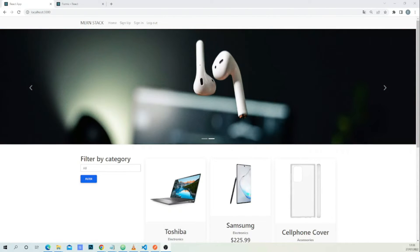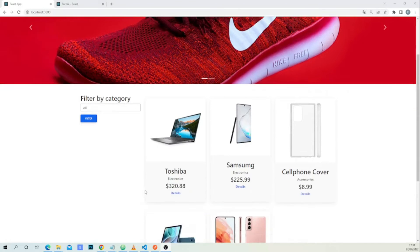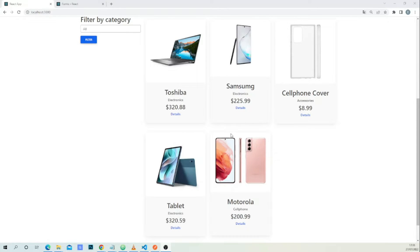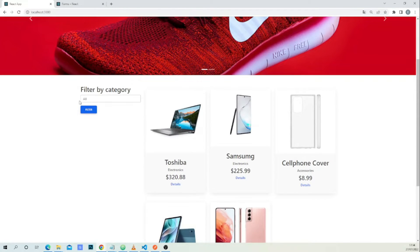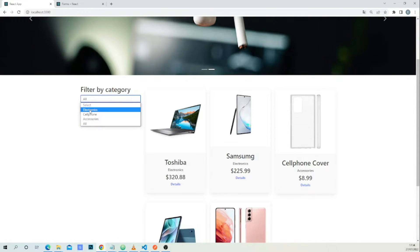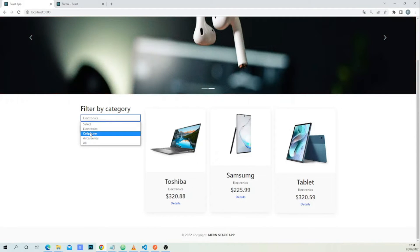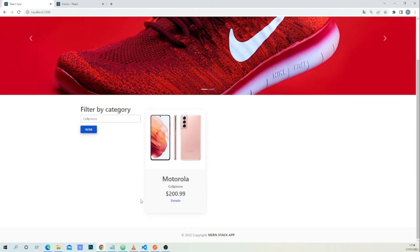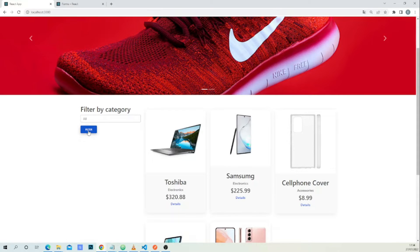Hi, welcome back. In this lesson I will teach you a very important feature — how to implement a filter. As you can see, I have five products in my application and each product belongs to a category, for example electronics, accessories, and cell phone. We display all the products, and when we click filter by electronics we get only electronics products, cell phone shows only cell phone products, and accessories shows only accessories products.